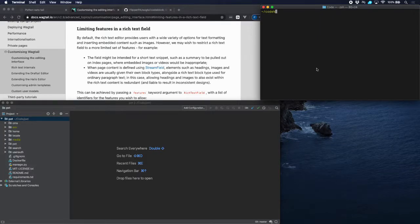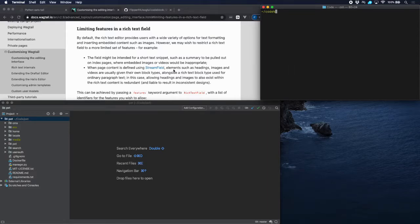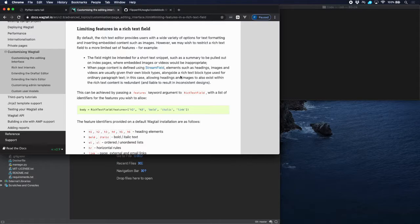Welcome! Let's say we have a Wagtail site with images and text and video, but we would also like to have code in the text. This is not standard provided by Wagtail, but we can do that by using a number of features and an external package, and that's what we're going to do in this tutorial.